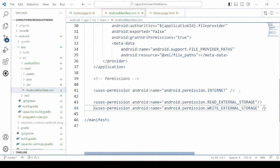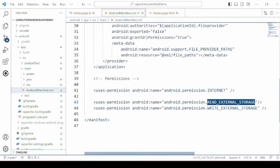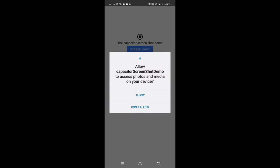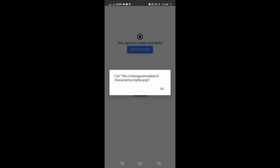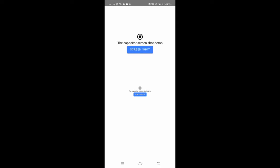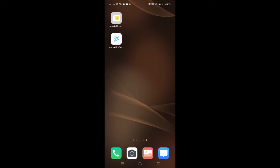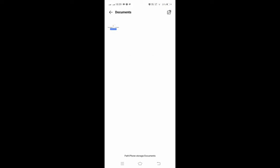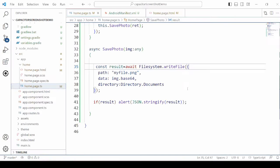Run the application. It is asking for permission on the real Android device — allow the permission. It captures the screenshot and displays its path. Under the documents directory we get the screenshot.